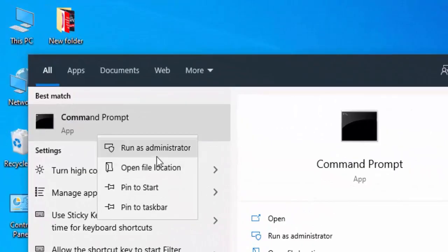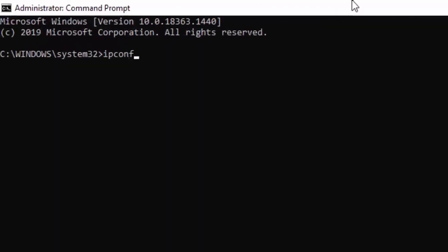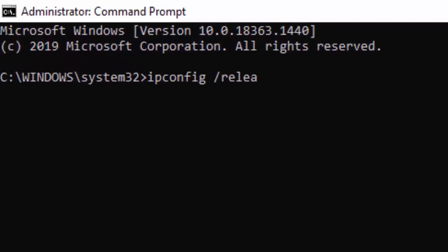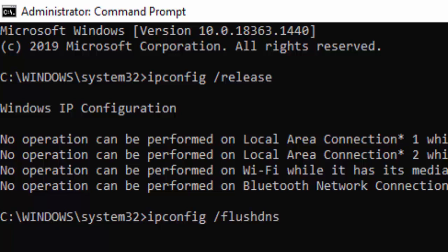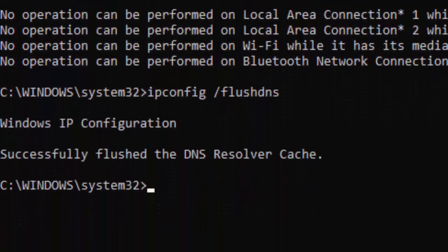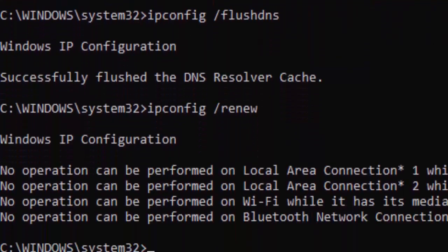Type the first command: ipconfig /release and hit Enter. Then type the second command: ipconfig /flushdns and hit Enter again. Then type ipconfig /renew and press Enter.